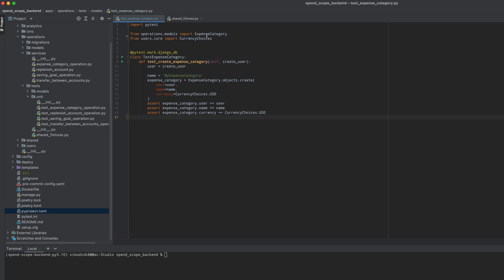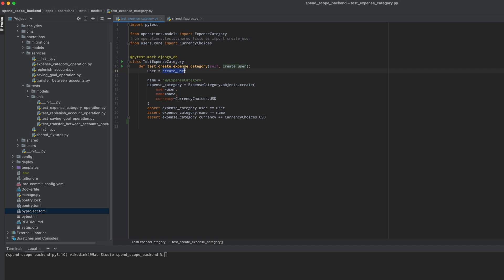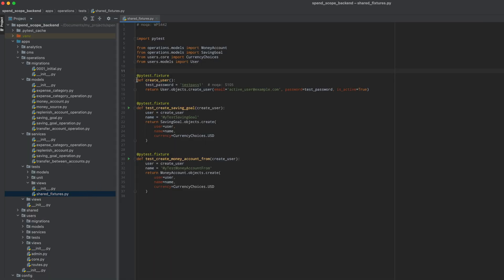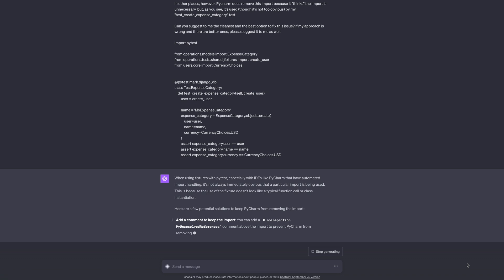...it turns out that it considers some imports for my automated tests redundant. For instance, this import of the create_user function — I use it in many places as a fixture for my tests, and instead of copy-pasting this function across all test files, I decided to simply import it. I didn't know exactly how to fix this problem.